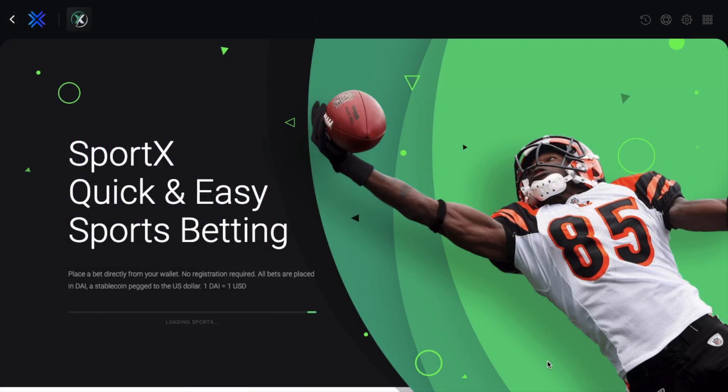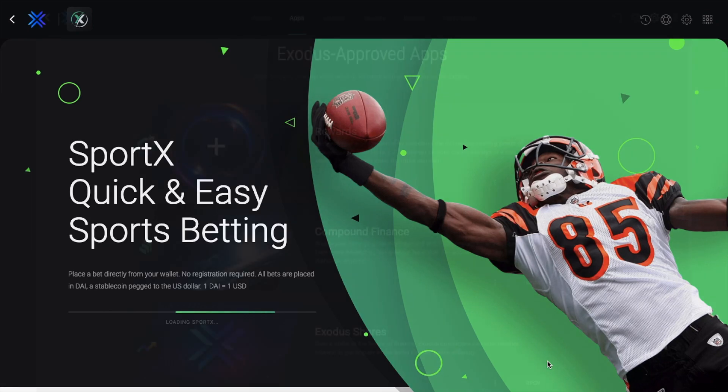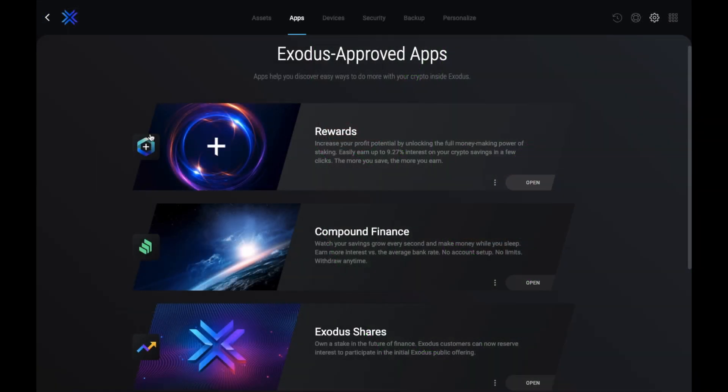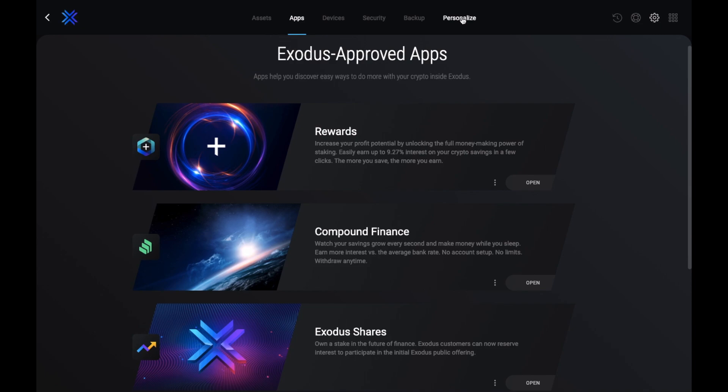Then finally we have SportX, which I have a separate tutorial for too, allowing you to bet on sports and esports with a DAI balance from Exodus. So with all these apps, they're really trying to integrate a lot of different features so that users don't have to leave the comfort of their wallet just to access some of these apps, which can just simplify some of these otherwise slightly more complicated platforms.